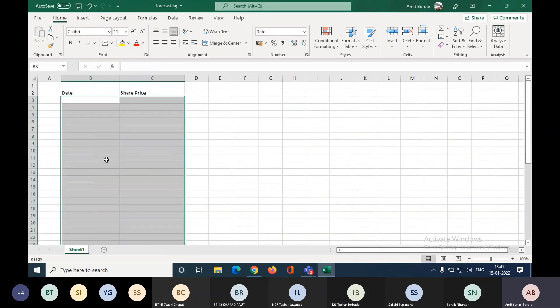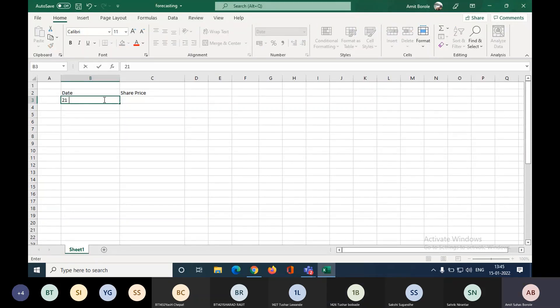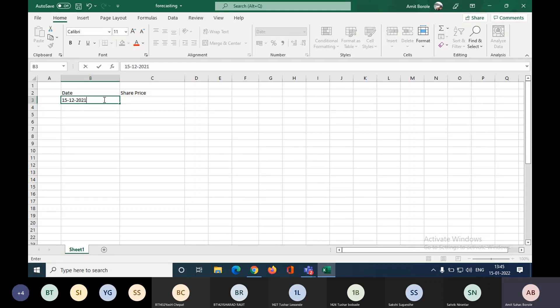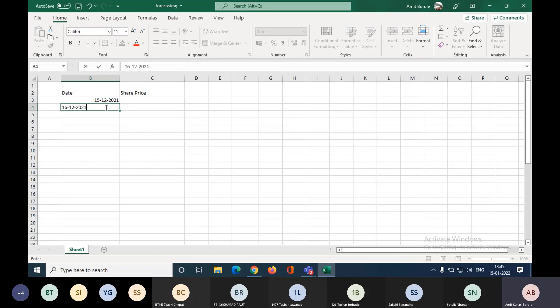First of all, I need to type down the date. Suppose I need to type down any date. I will write down from 15th of December, so 15-12-2021. This will take a date for Excel. As long as I will take the second date 16-12-2021, so there are these two dates.